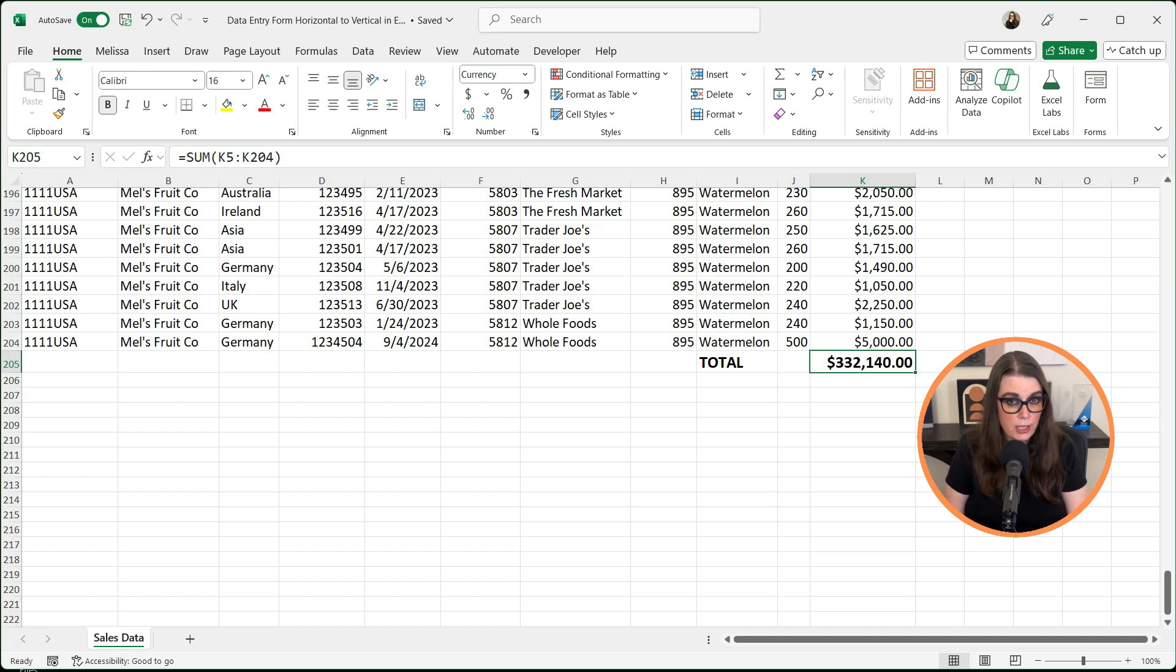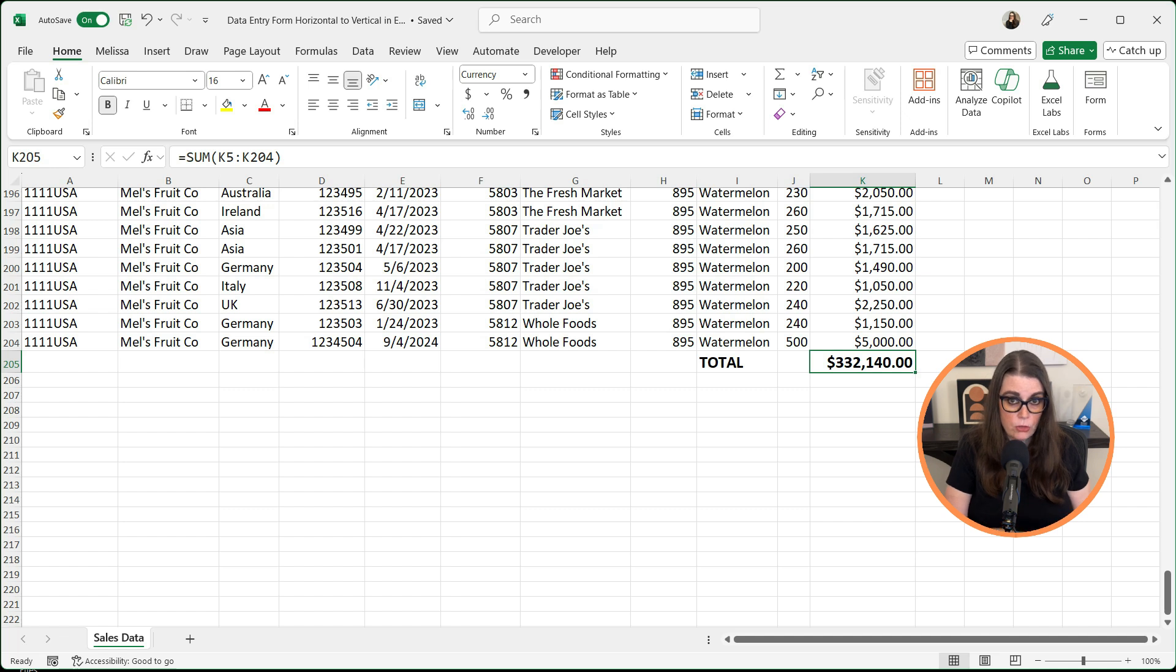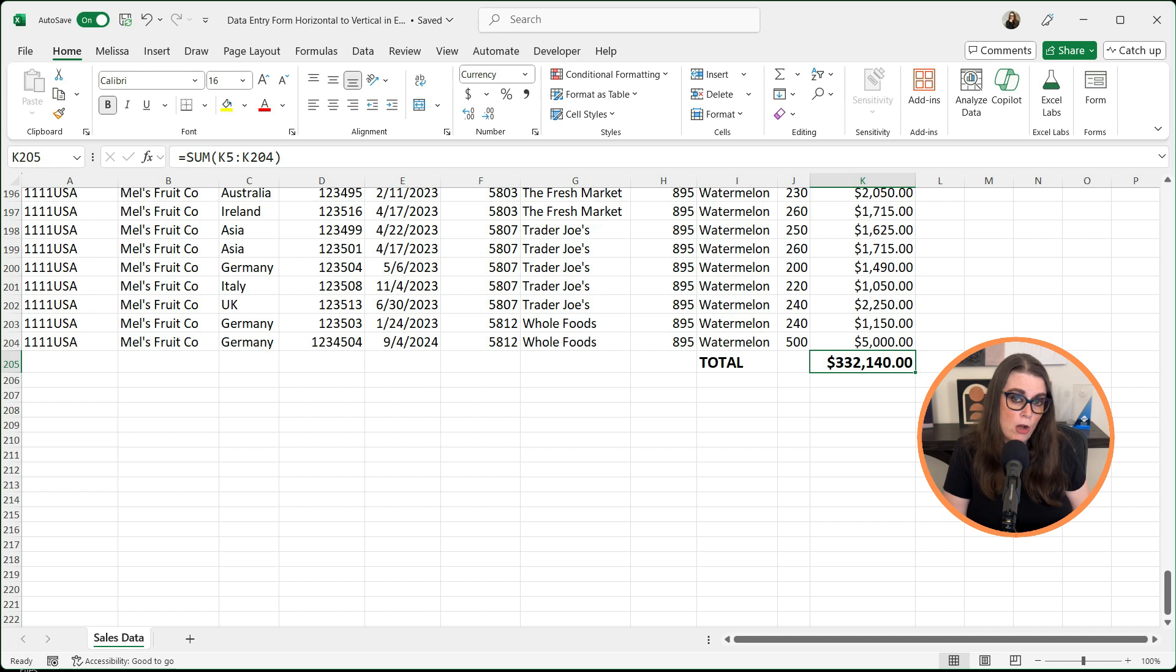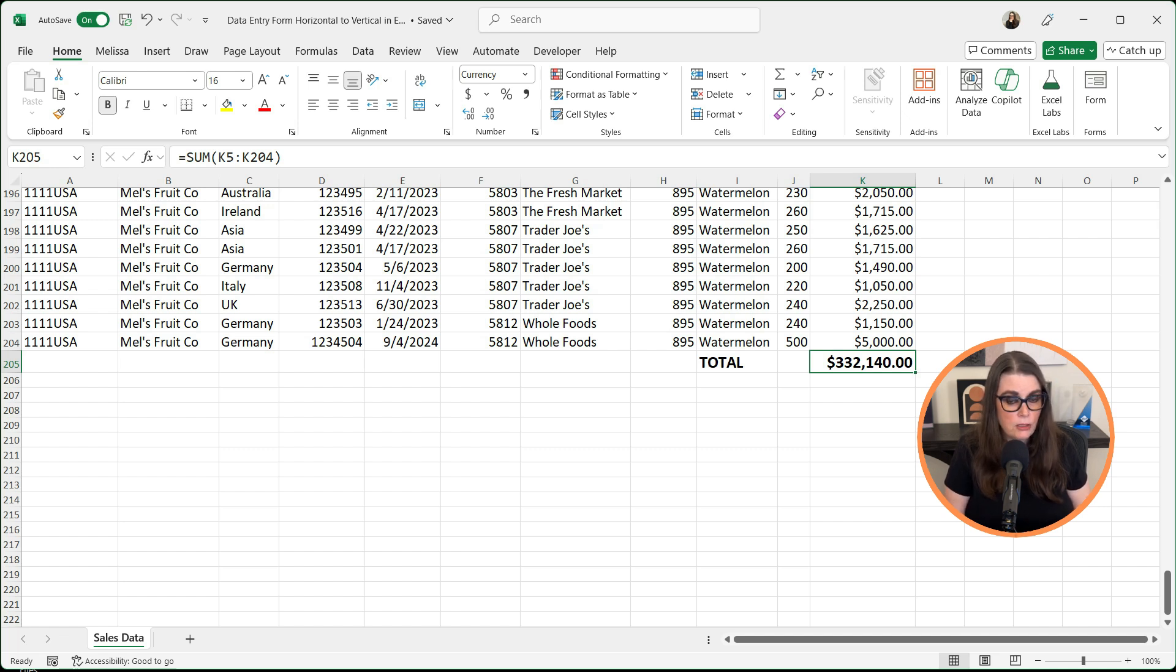That is a quick and easy way to take your data entry from horizontal to vertical. Again, absolutely personal preference, but it can cut down on some of the errors that we can have by missing data or deleting data.